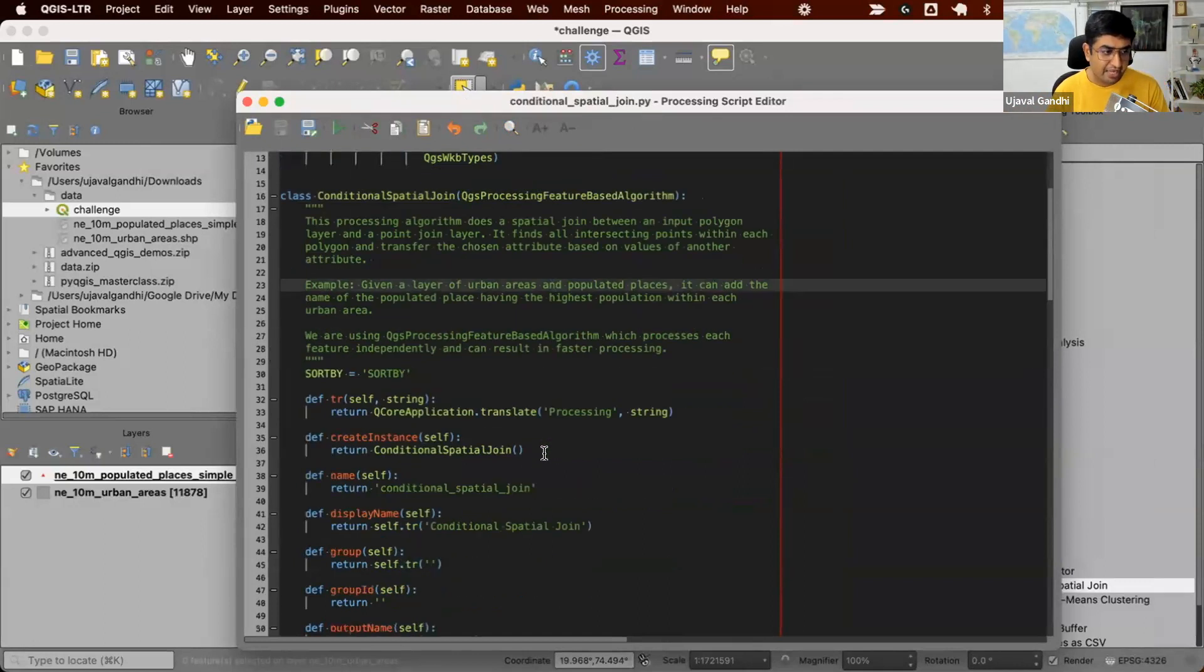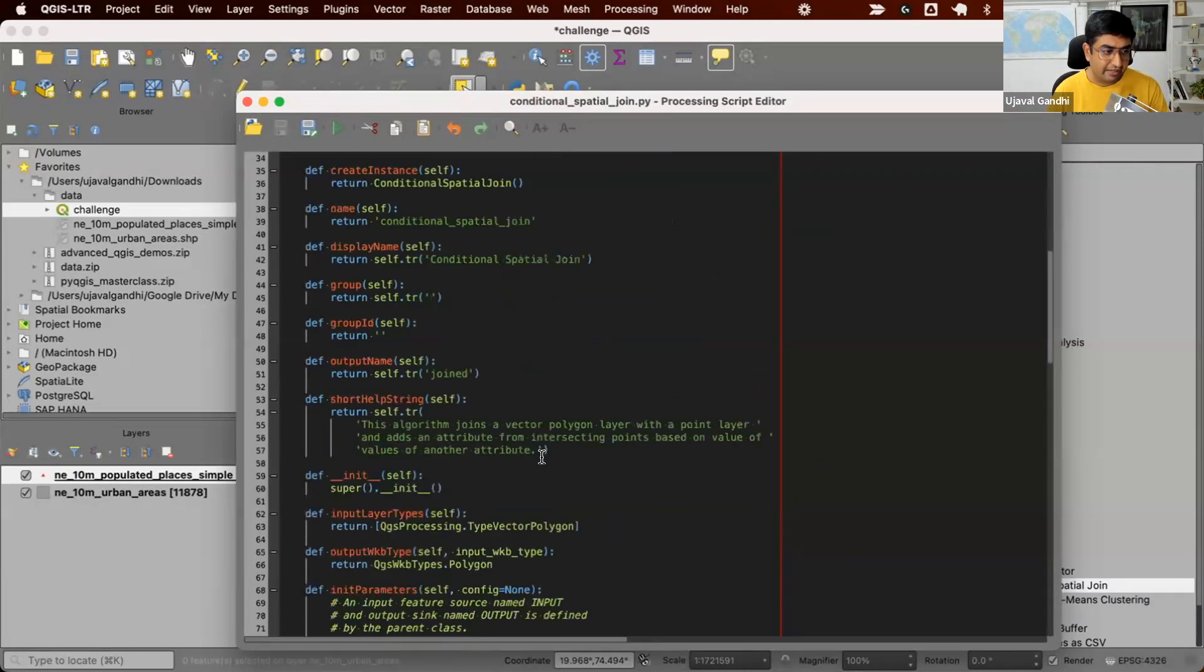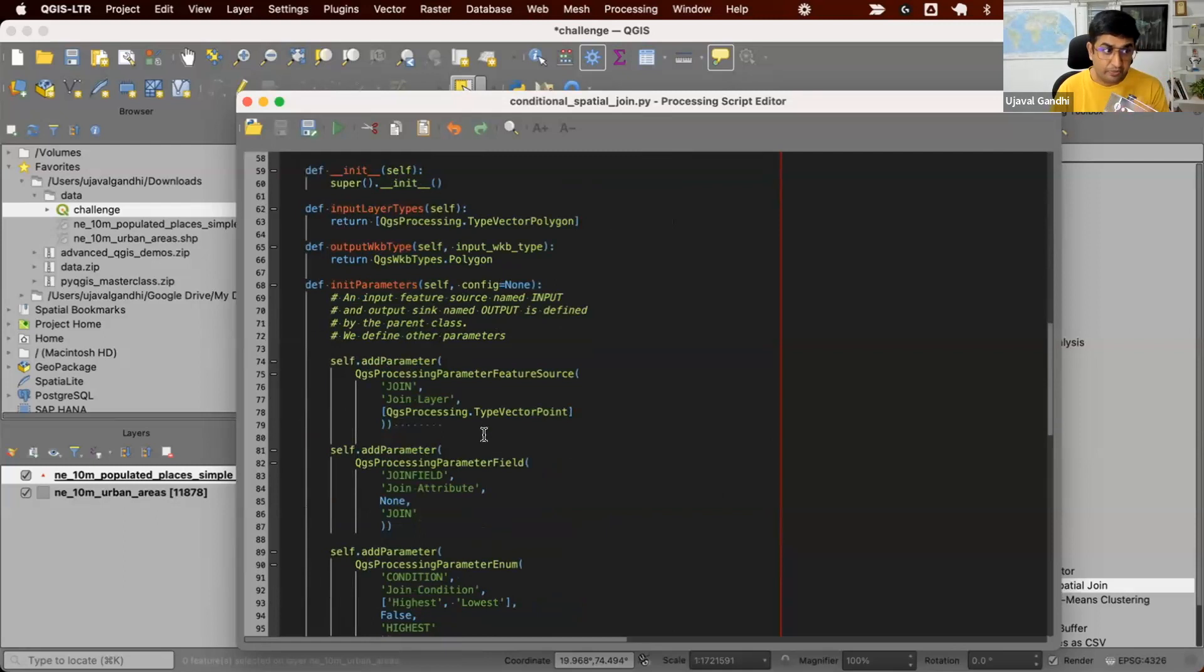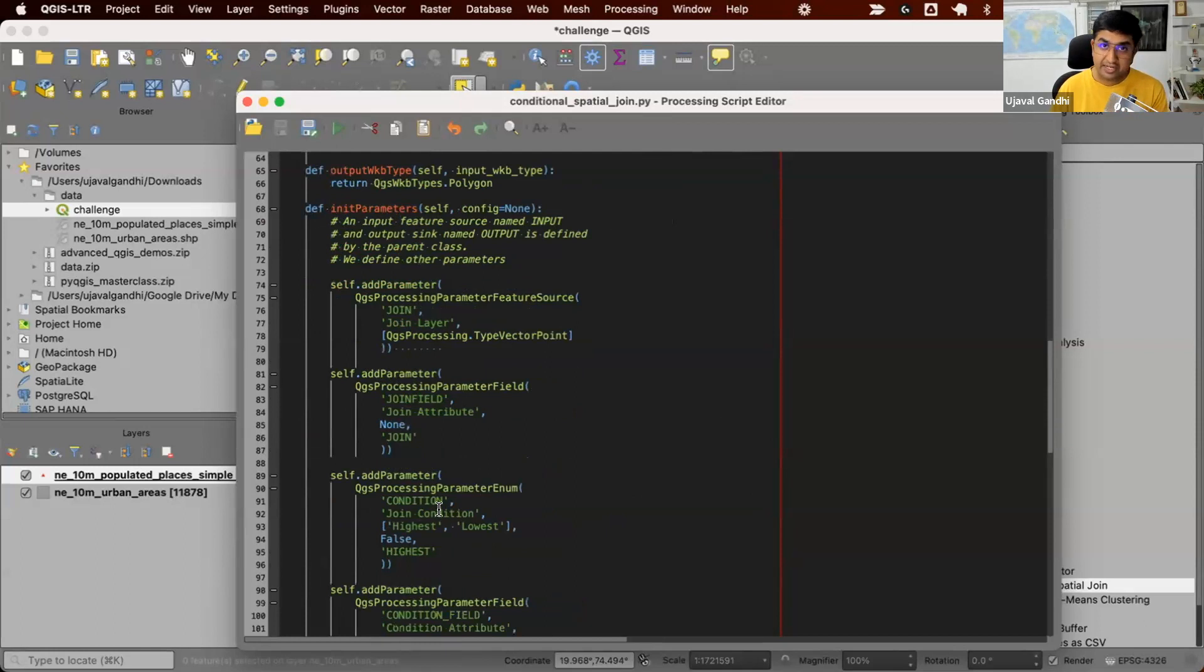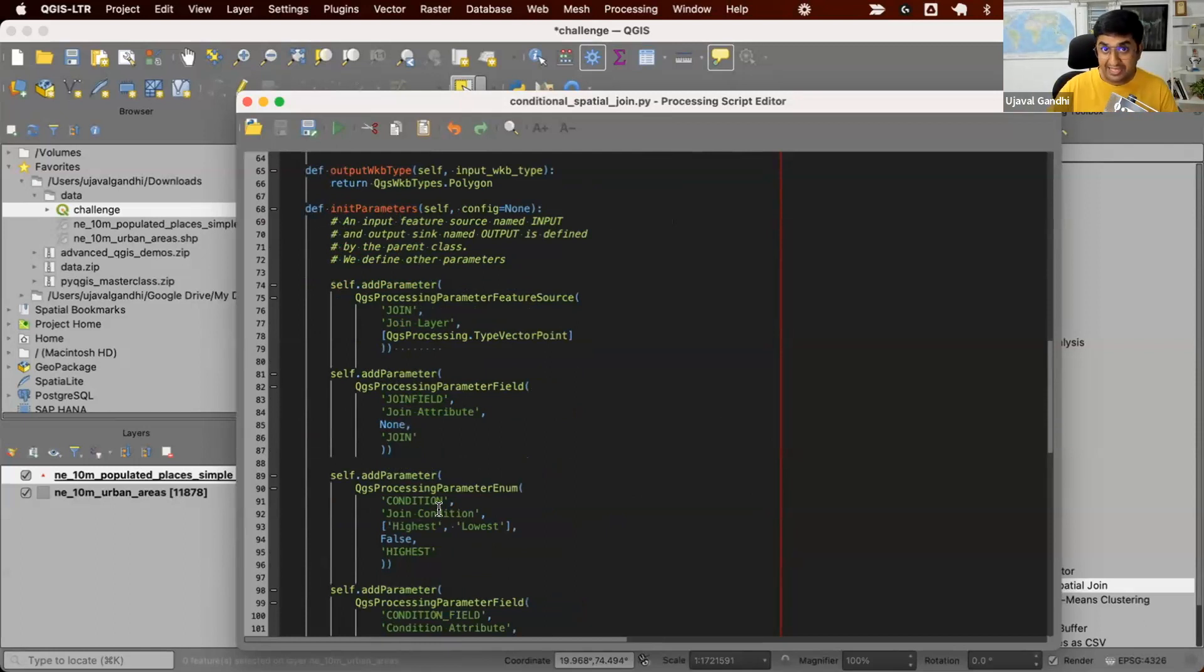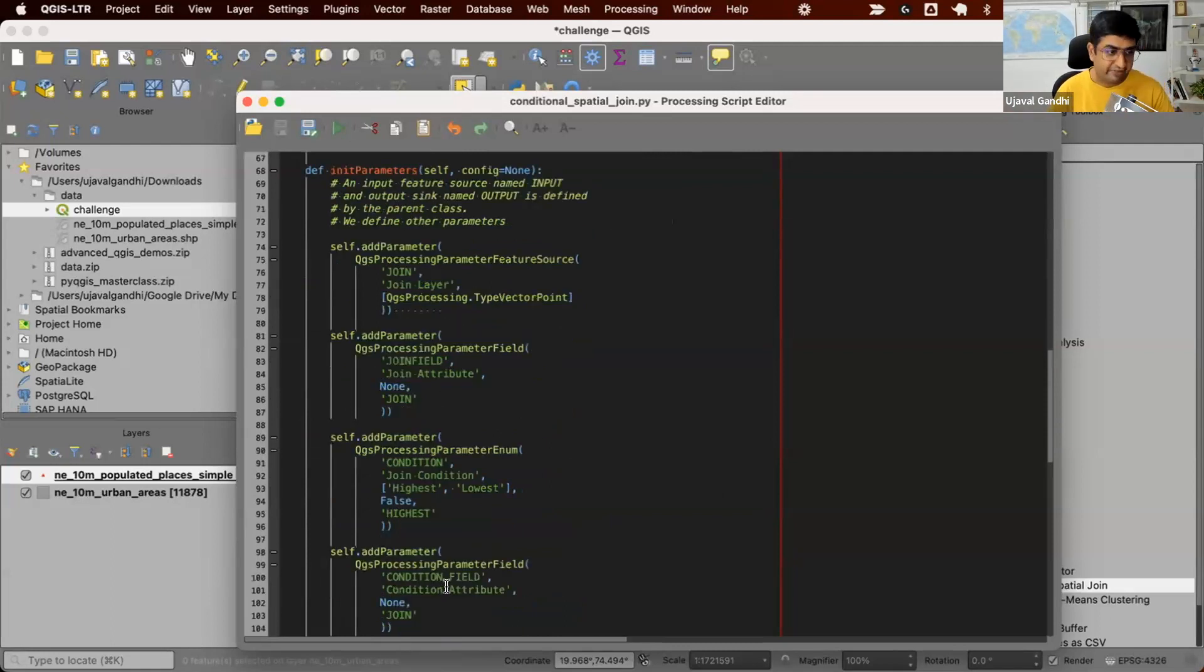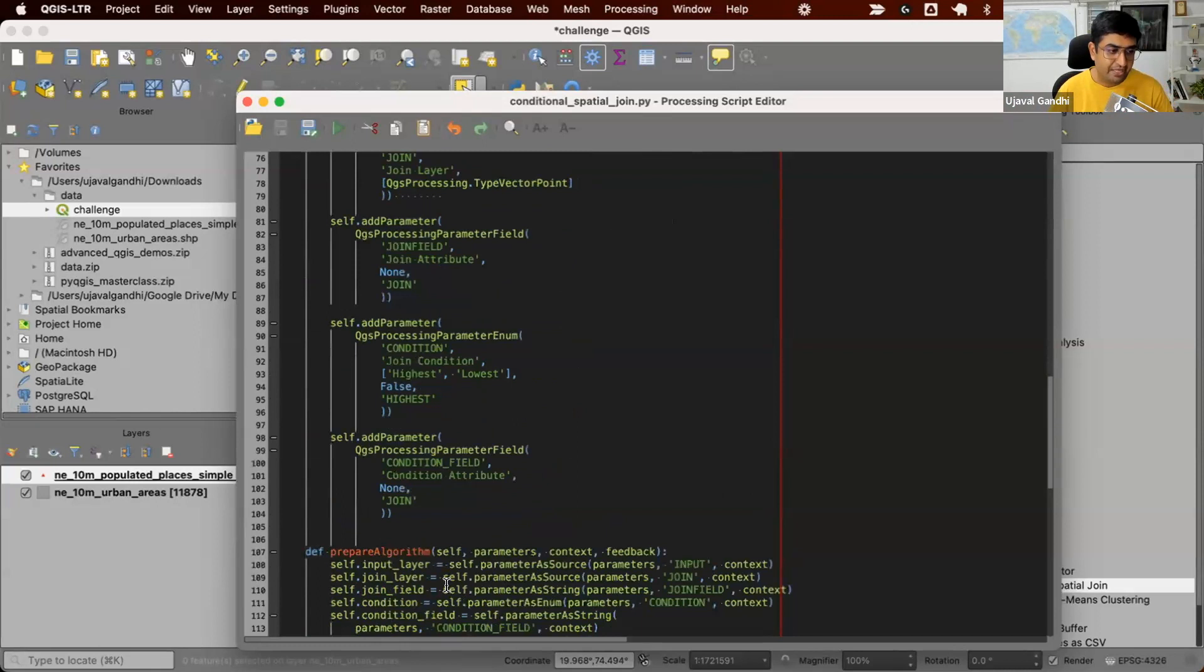We create a few parameters. So this parameter already has an input and output. We add the parameter for join layer, which field you want to join, what condition. Since we're writing a script, we can also ask people, do you want to sort by highest or lowest? So you want to pick the point with the lowest value or highest value and then the condition field, etc.